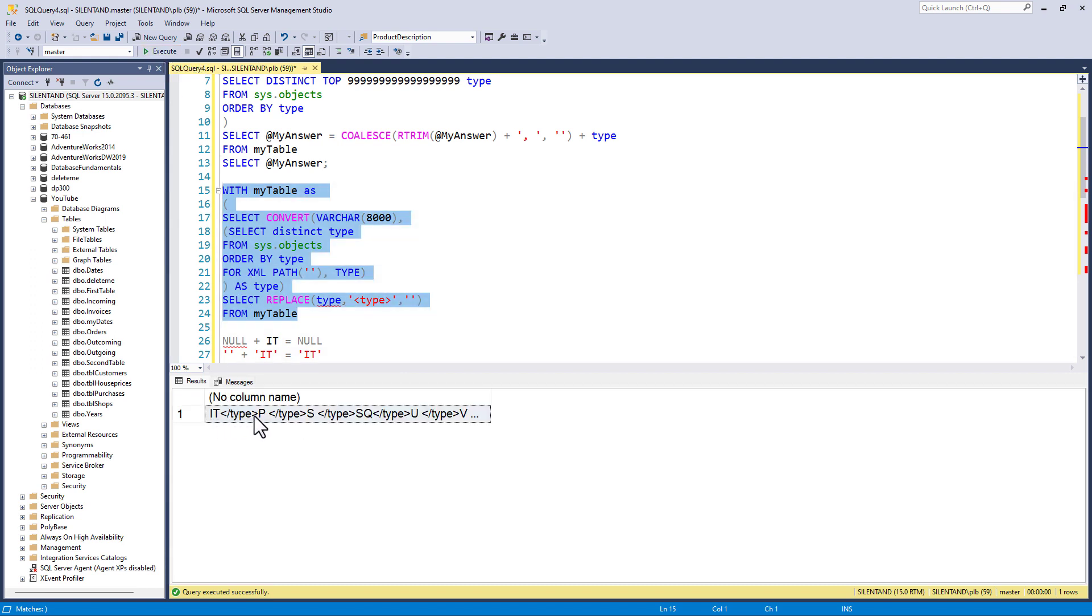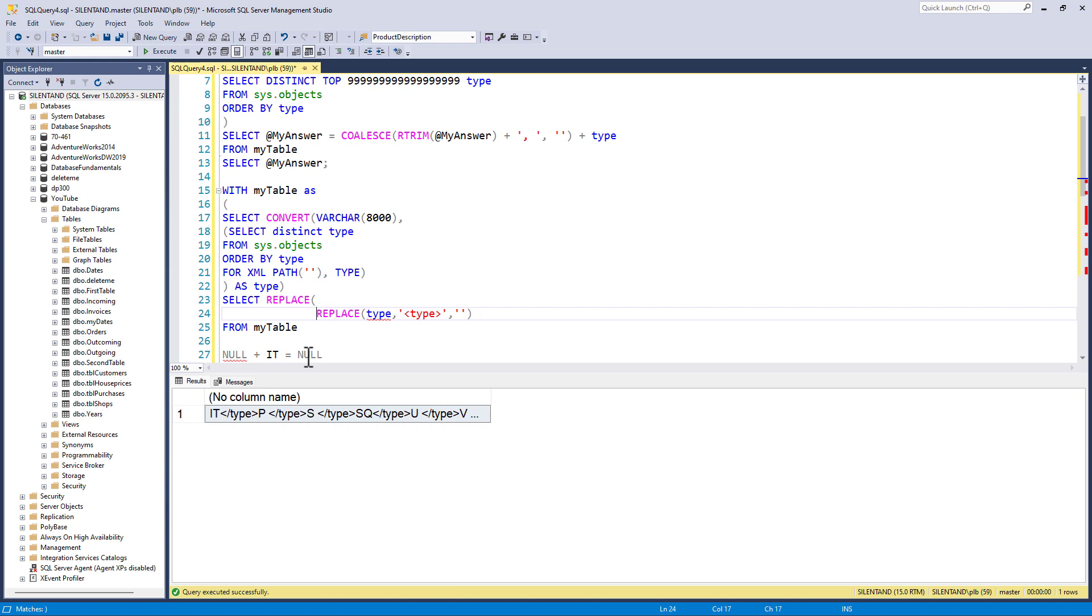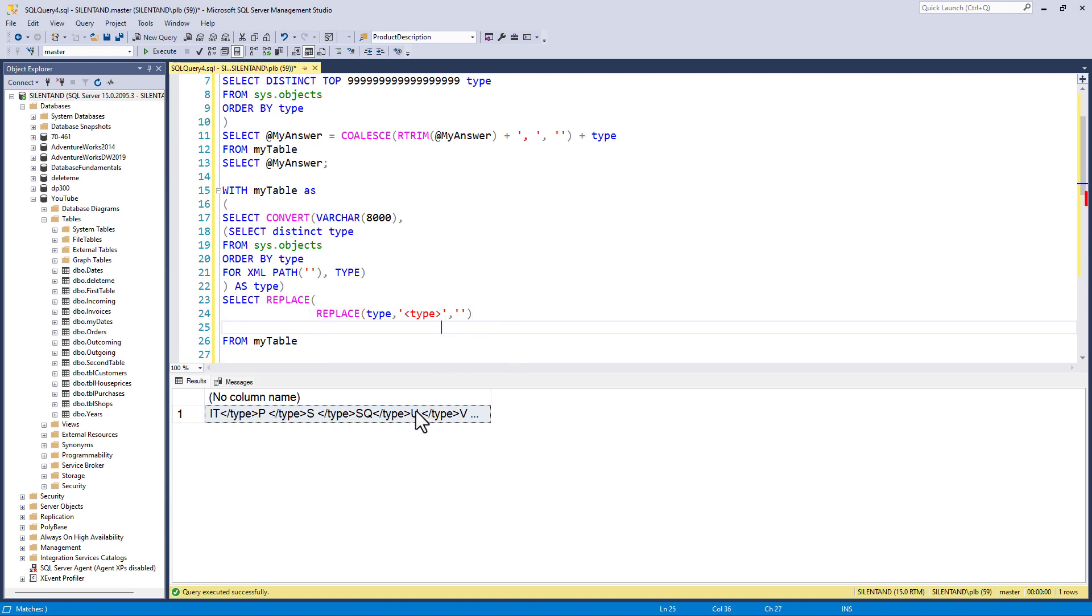And that will replace not just the first one, but every single occasion of it. So now let's have a look. So now we have it, p, s, sq, and so on. So what I can now say is I want to replace from this string, I want to replace this end bit.